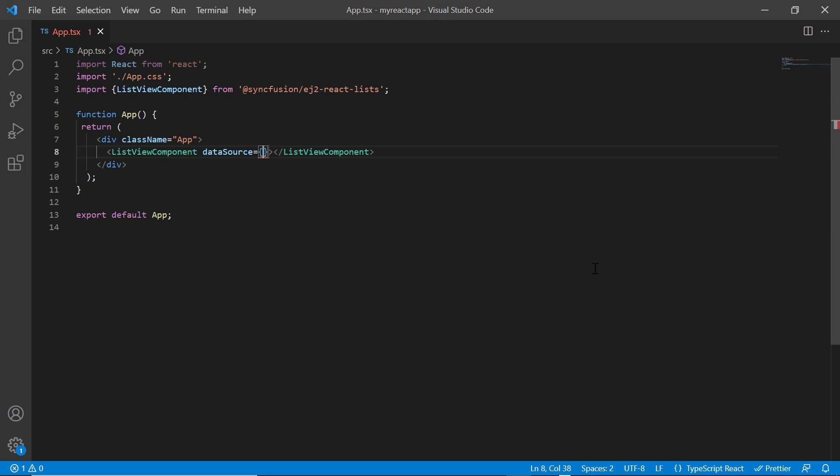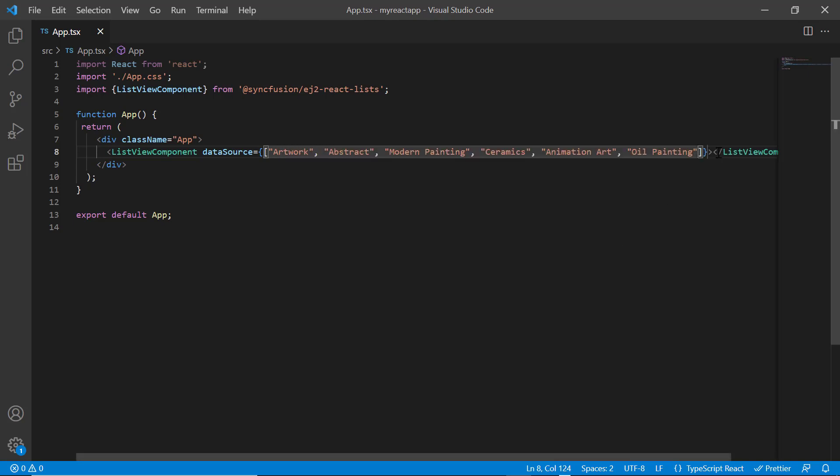First, I'll show you binding list view to array of simple data. To this data source property, I assign the array of string values like artwork, abstract, modern painting, etc. I also need to map the ID and text fields when binding the data. When binding to array of simple data, both ID and text fields will be considered the same. Let me run this application.